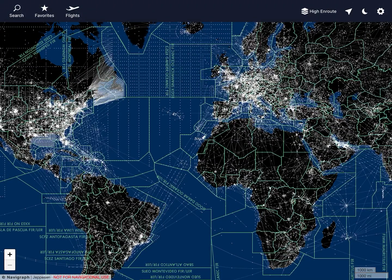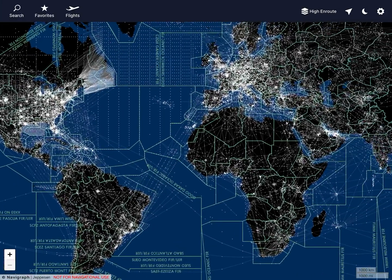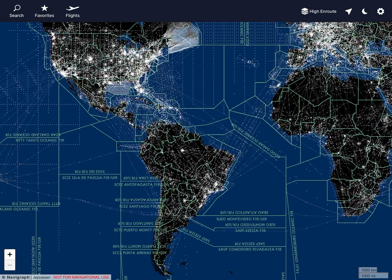Hello everybody and welcome back to SEAviation. Today we're going to be doing the explanation of how this Navigraph software works. I've already talked about Navigraph and SimBrief before and I already did a video about SimBrief. This one's going to be about Navigraph. Navigraph has a desktop app and also an iPad app. In this case we're in the iPad app. So let's go ahead and see how it works.